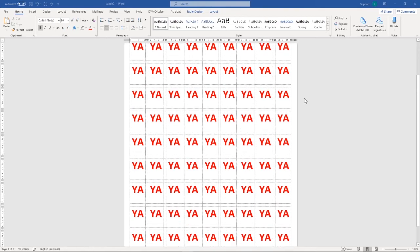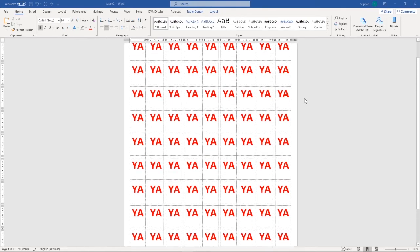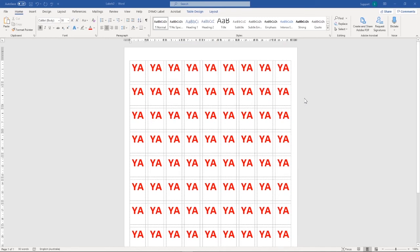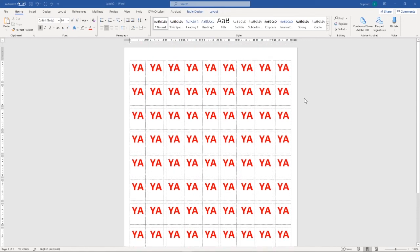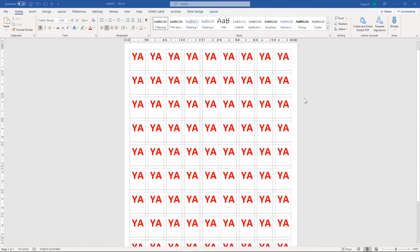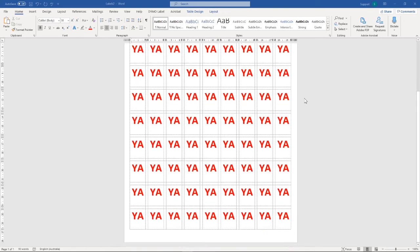Please be aware that WA Library Supplies recommends that you feed each A4 sheet of spine labels through your printer only once. Feeding a half-used sheet of spine labels back through your printer may cause damage to the printer. Thank you very much for watching.